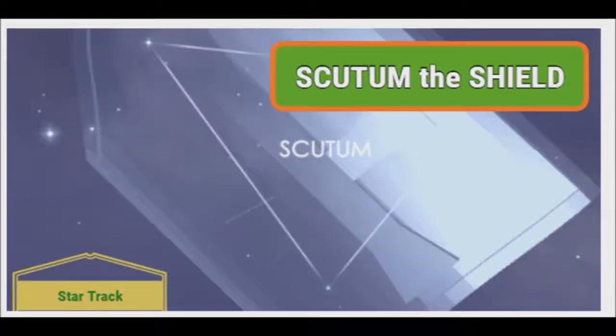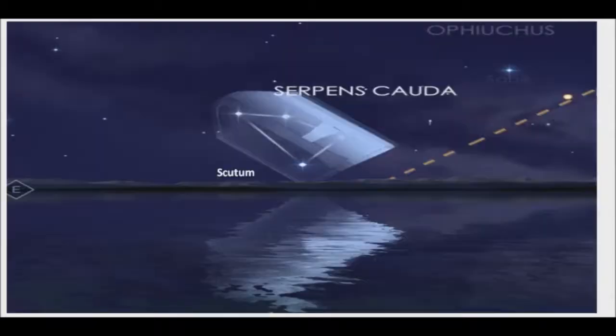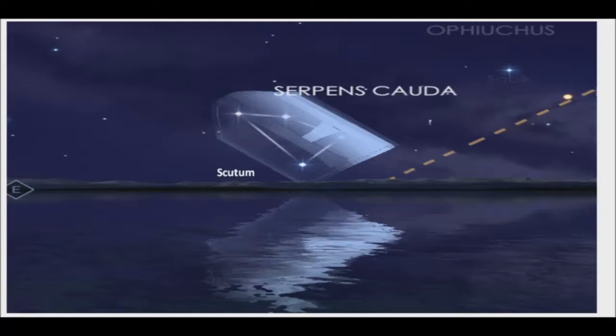If you are watching the skies, look out for Scutum, the shield constellation. Tonight, look for one of the most beautiful celestial sights visible at this time of year.